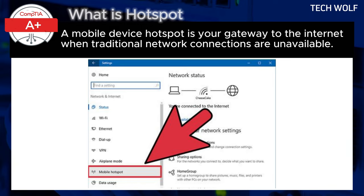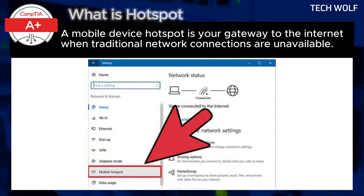Regarding data usage, be mindful of your data when using a hotspot as you are using your phone's data plan. If you are planning to use a hotspot regularly, consider purchasing a data plan with sufficient data allowance for your needs.